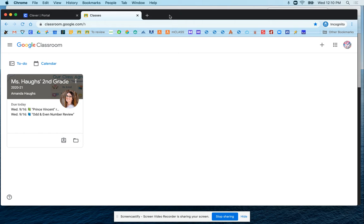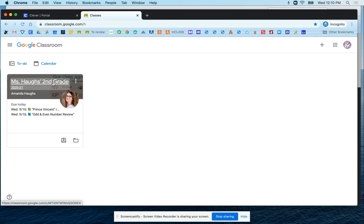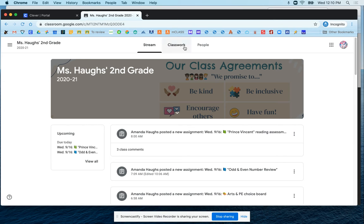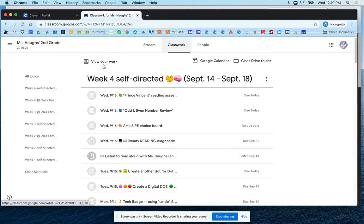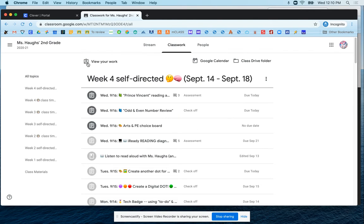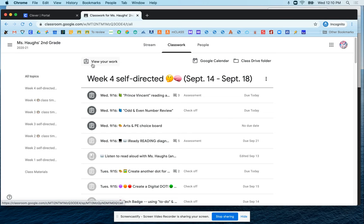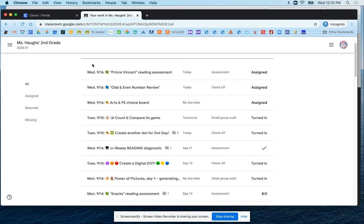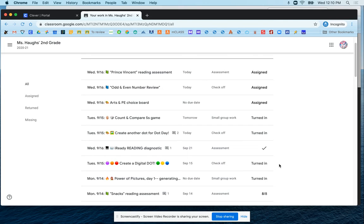We're going to take a look at another way that you can view work in Google Classroom. Once you enter your class and you go to the classwork page, at the very top you'll see a button that says view your work. We're going to click on that and that takes you to a list of all of the work that you have in Google Classroom.